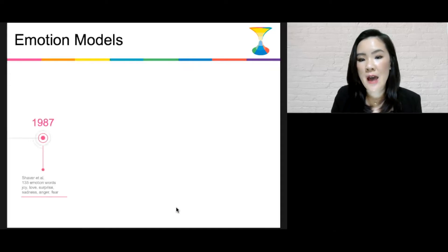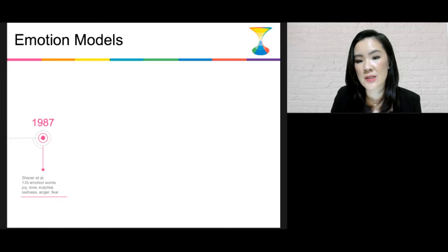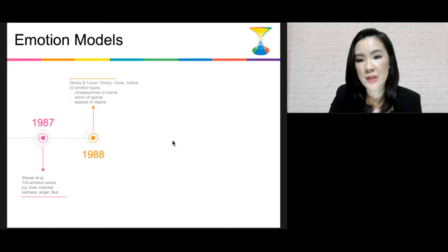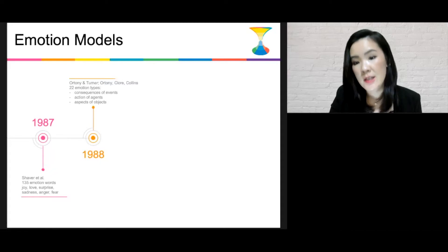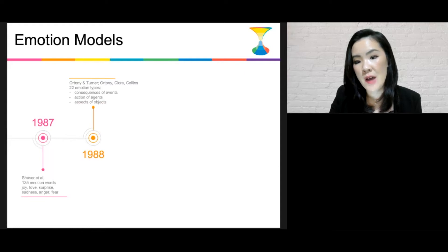One of the earliest efforts in developing an emotion model was made by Schaffer and colleagues. They classified 135 emotion words across six basic emotion categories. Later, Ortony and colleagues argued against this concept of basic emotions. They proposed that all emotions are discrete, independent, and related to each other through hierarchical structures.